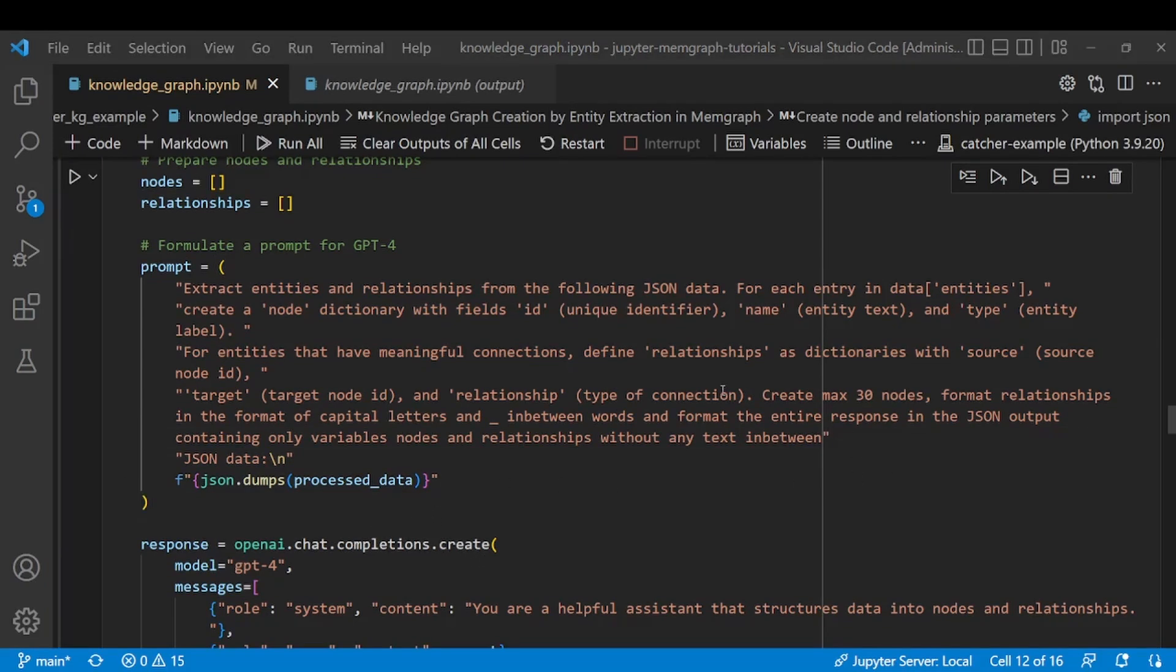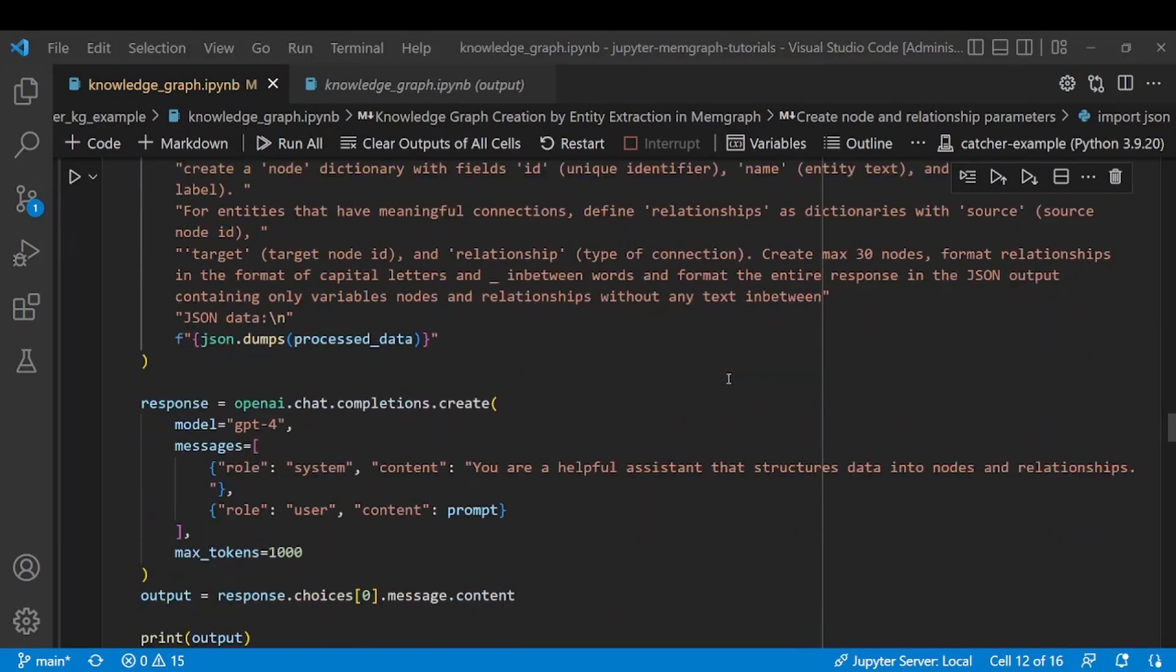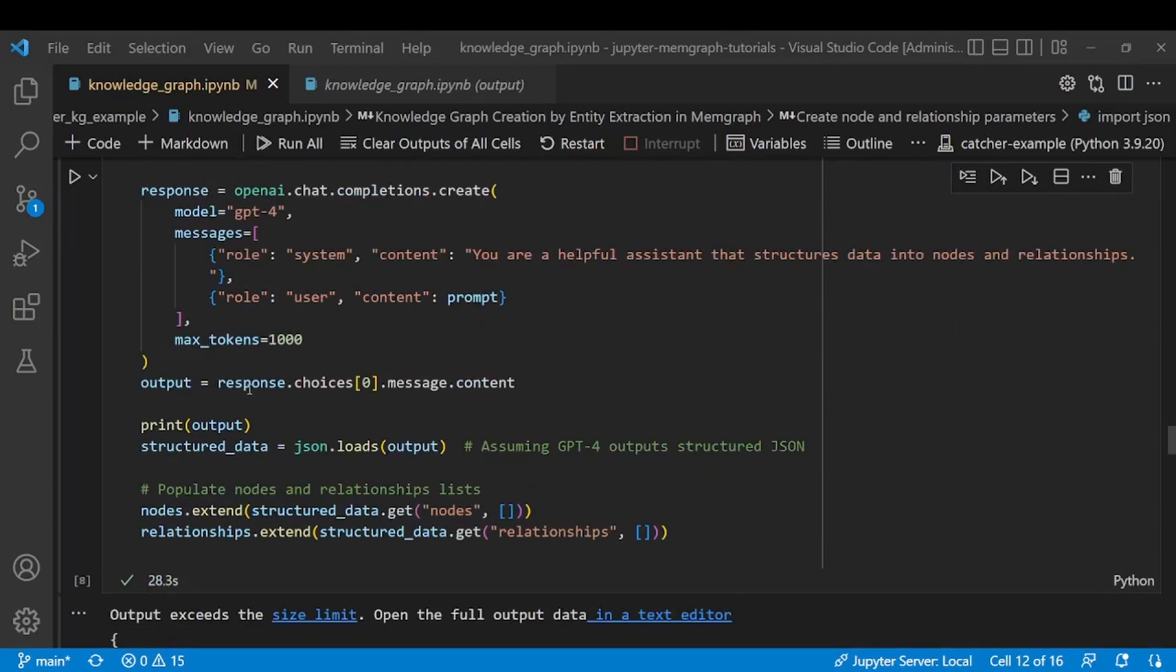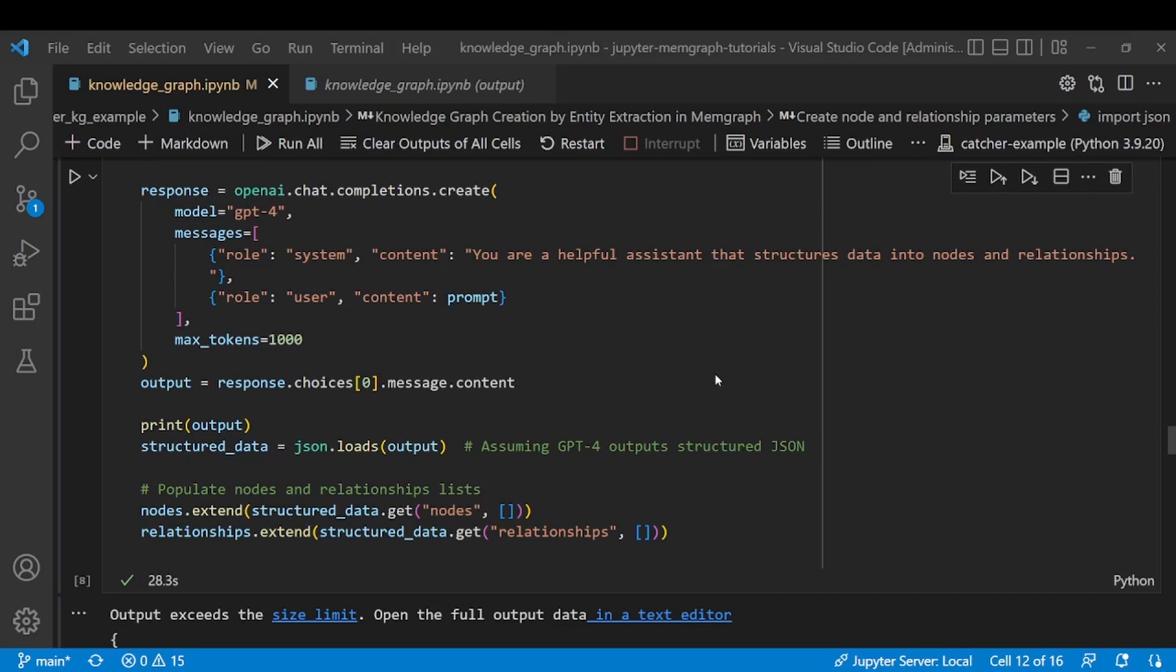After we send this to LLM and receive the response, we will store that response in the structured_data variable that we'll later on use in order to generate our queries.